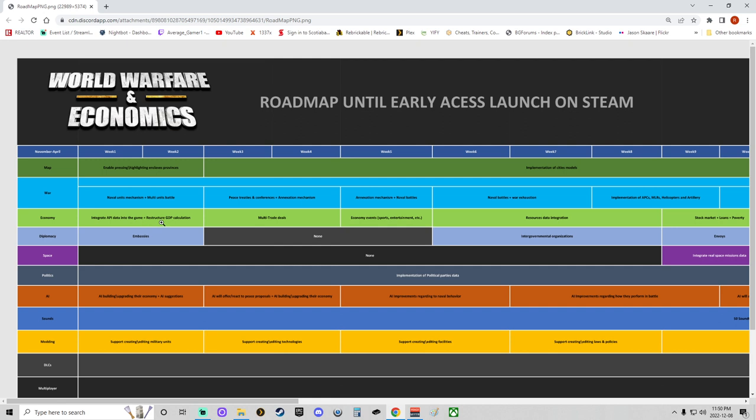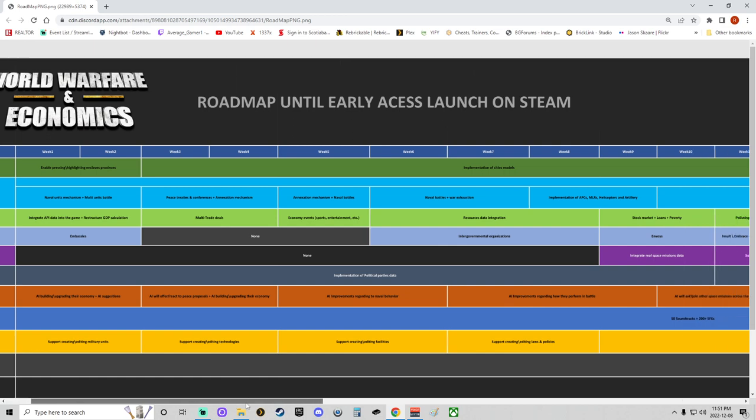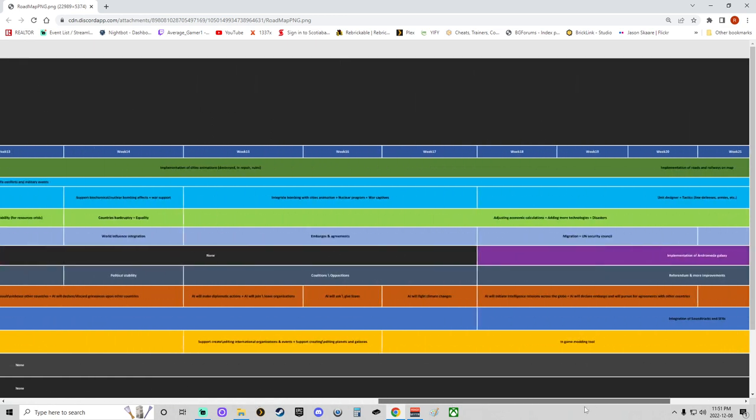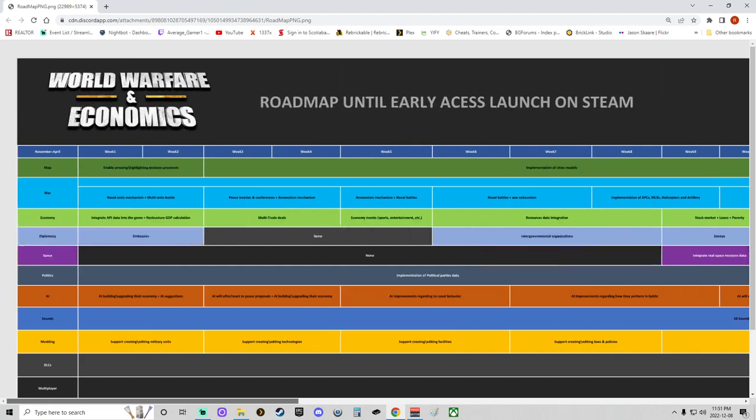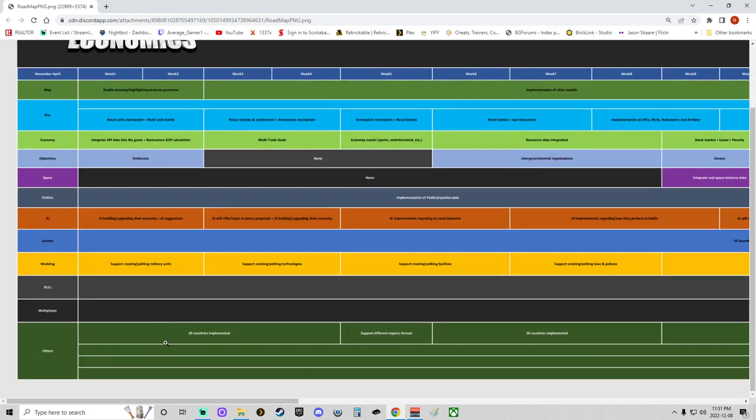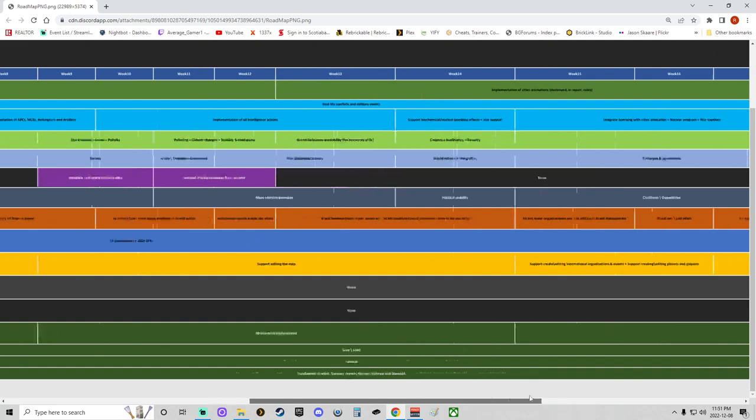In the meantime, integrating API data into the game, restructuring GDP calculations. Cool—embassies. No space work at the current moment. When it comes to politics, just implementation of looks like some data for the next couple weeks. Some AI work, specifically AI building and upgrading their economy and AI suggestions. I'm assuming the AI suggestions is for the player. Sound work—it looks like there will be long-term work being done on the sound till week 17, specifically soundtrack stuff, SFX. Modding: supporting creating and adding military units will be a modding ability early on. For DLCs and multiplayer, it looks like there won't be any for the moment going forward.